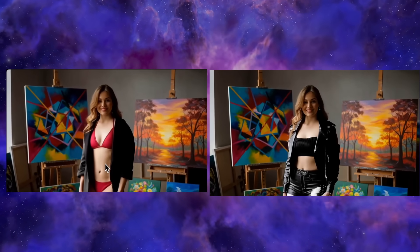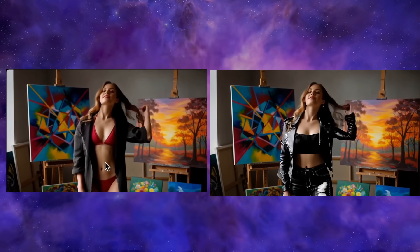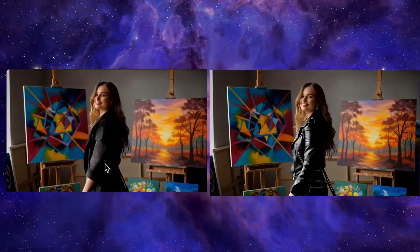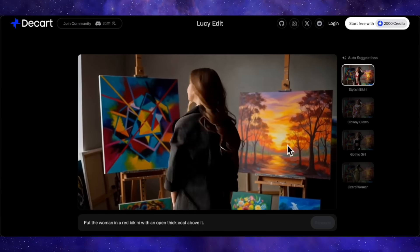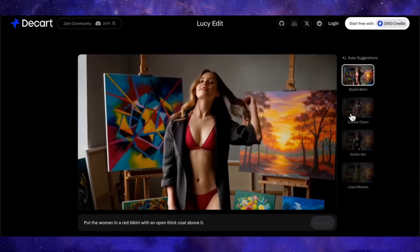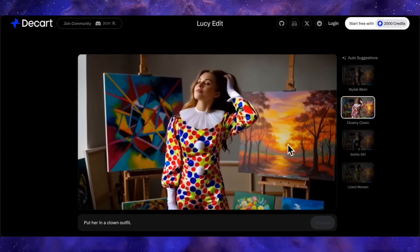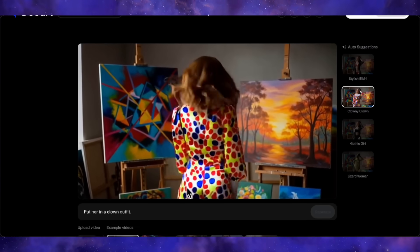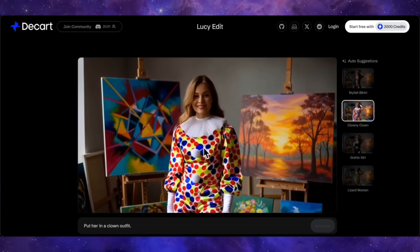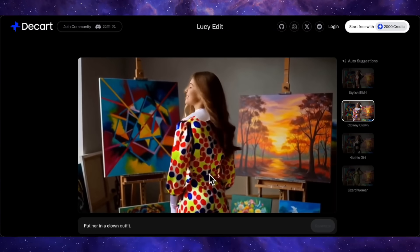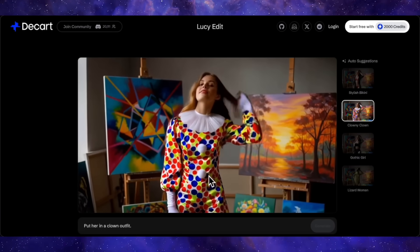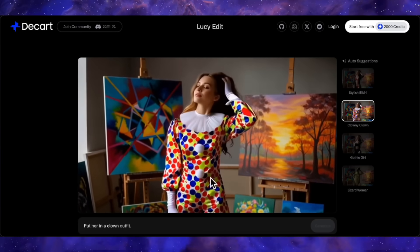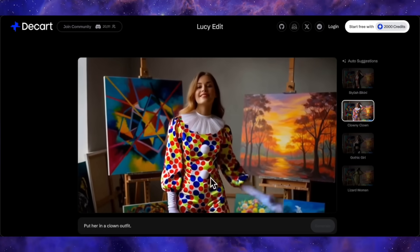Crucially, the movement of the character is also identical. Similarly, if we give it another prompt — 'put her in a clown outfit' — you can see it has put the same girl in a clown outfit. Her face is identical, the movement is the same, the background is the same, everything is preserved. It has precisely changed only her dress.